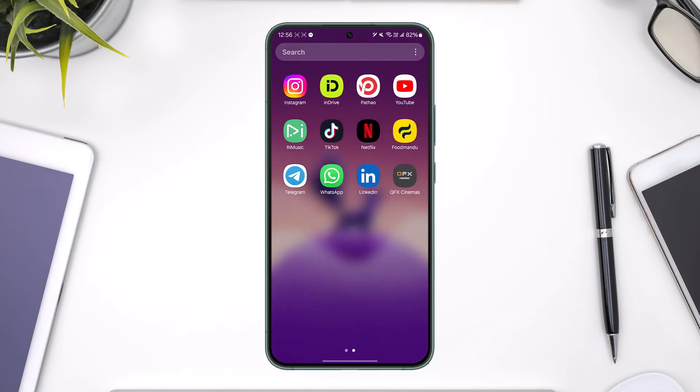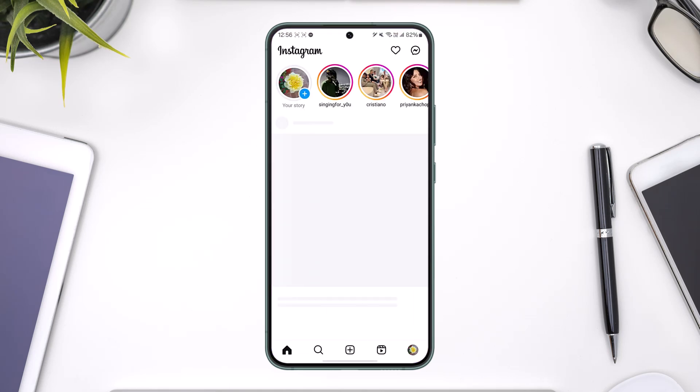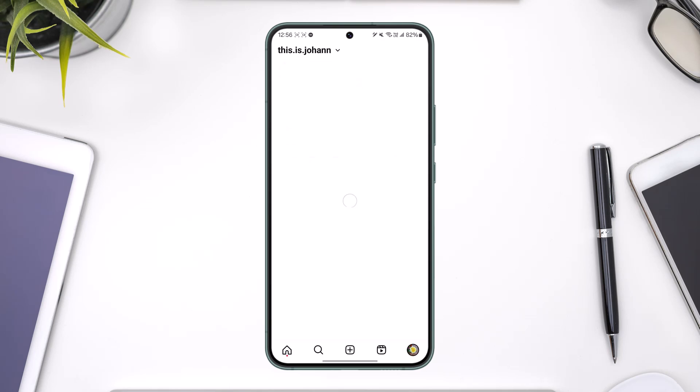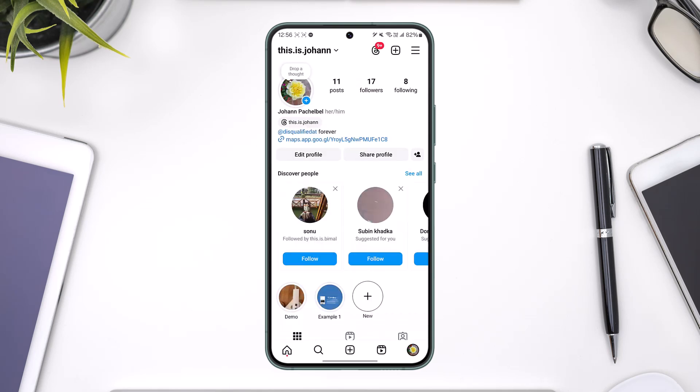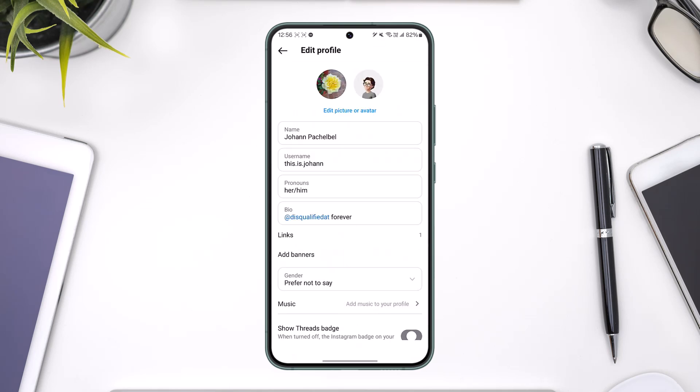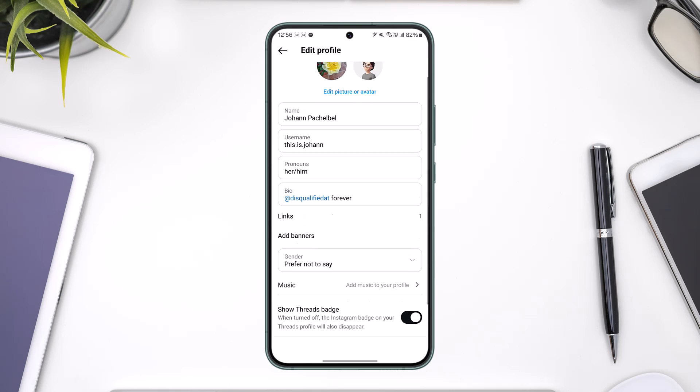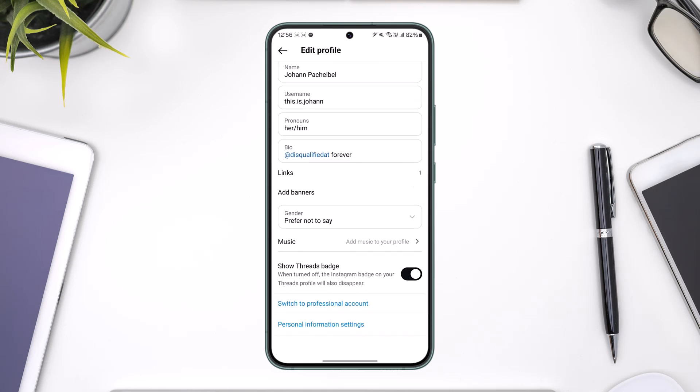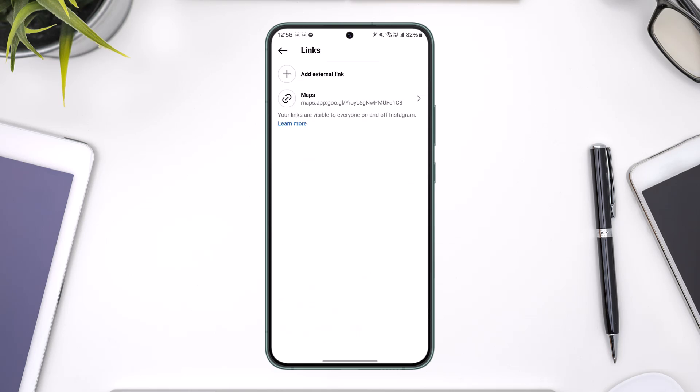we can go to Instagram and then go to our profile page. From here, go to the edit profile option, and under it you can set the option called Links. Tap on Links and you can first choose to